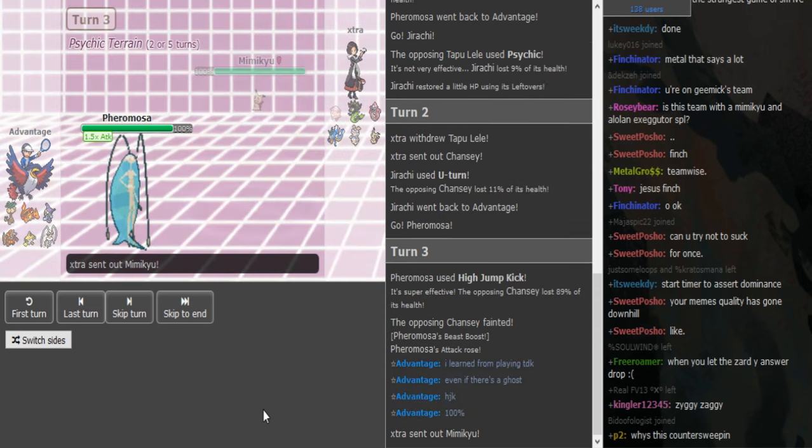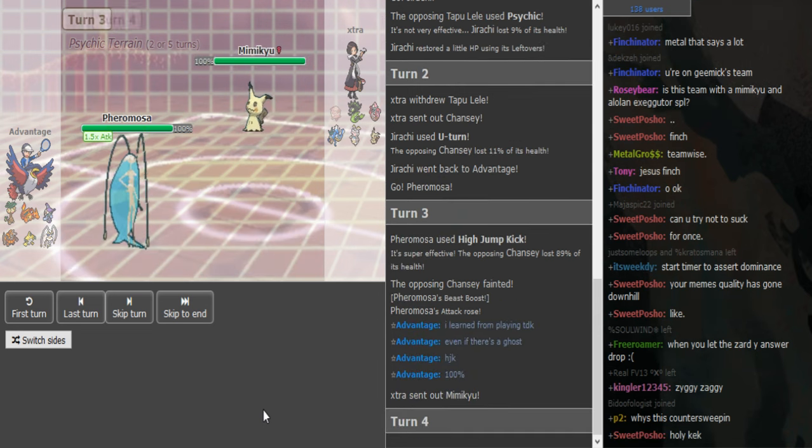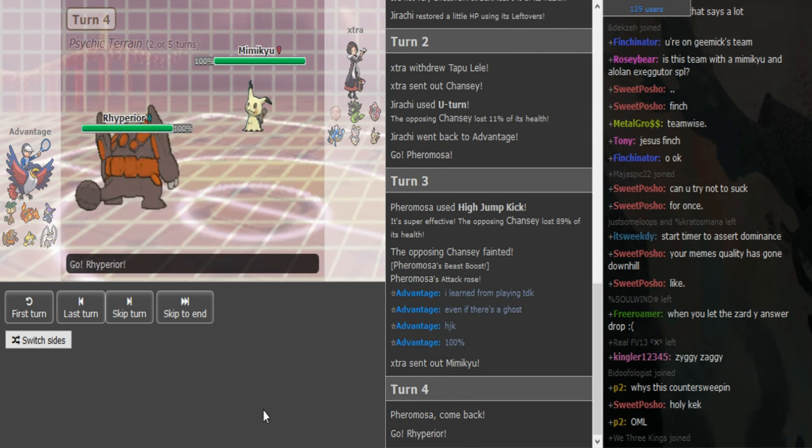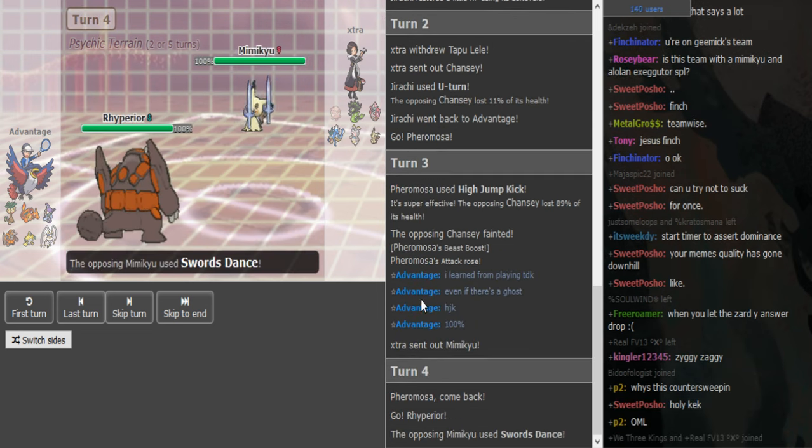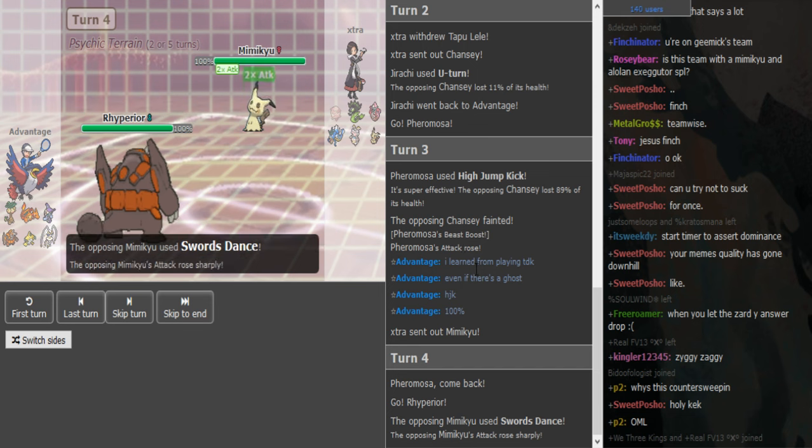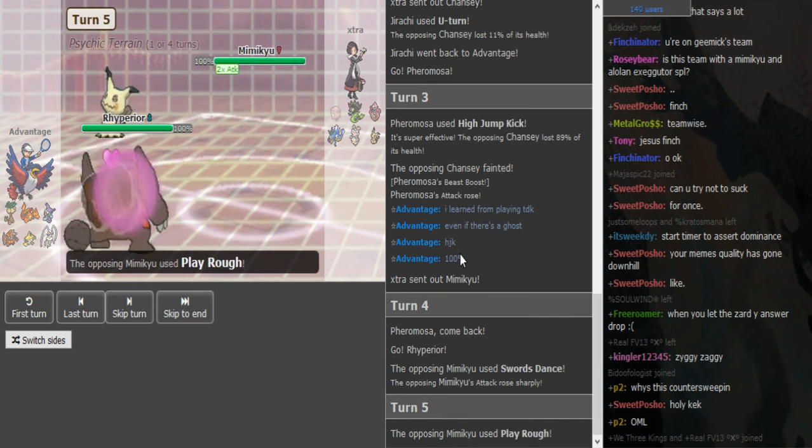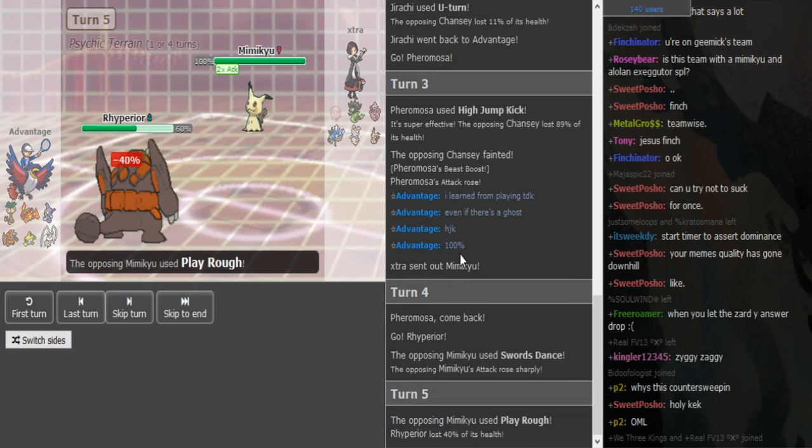I mean he had a Mimikyu in the back and advantage said even if there's a ghost on loan from TDK, he'd high jump kick, so I guess he predicted him to...